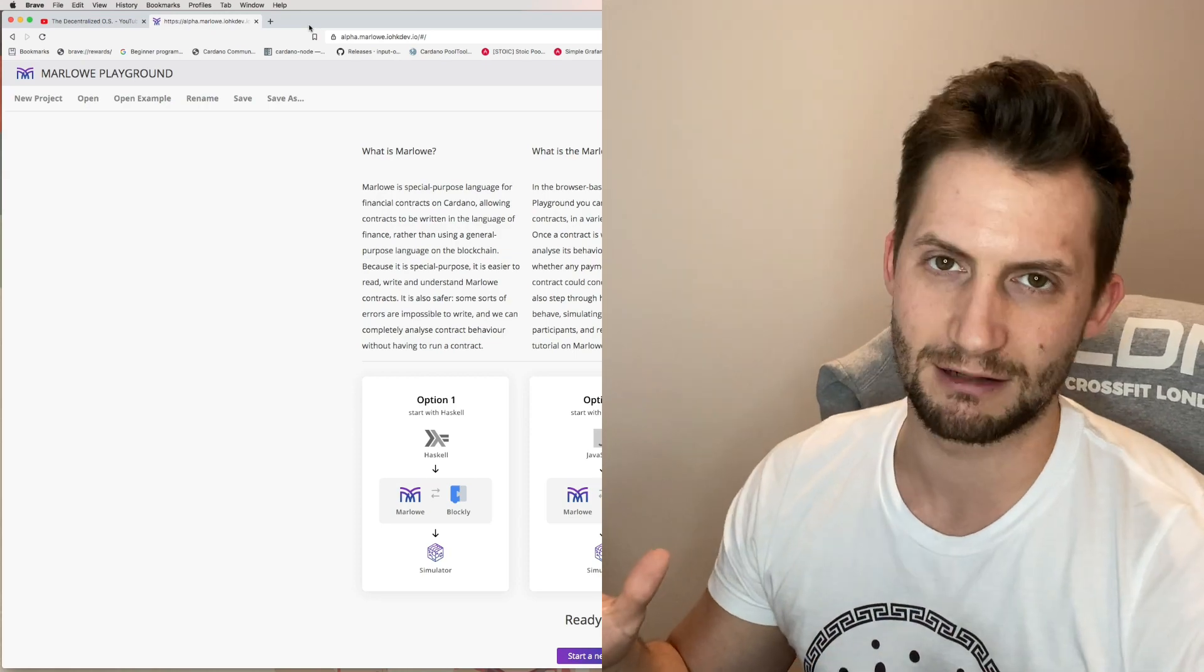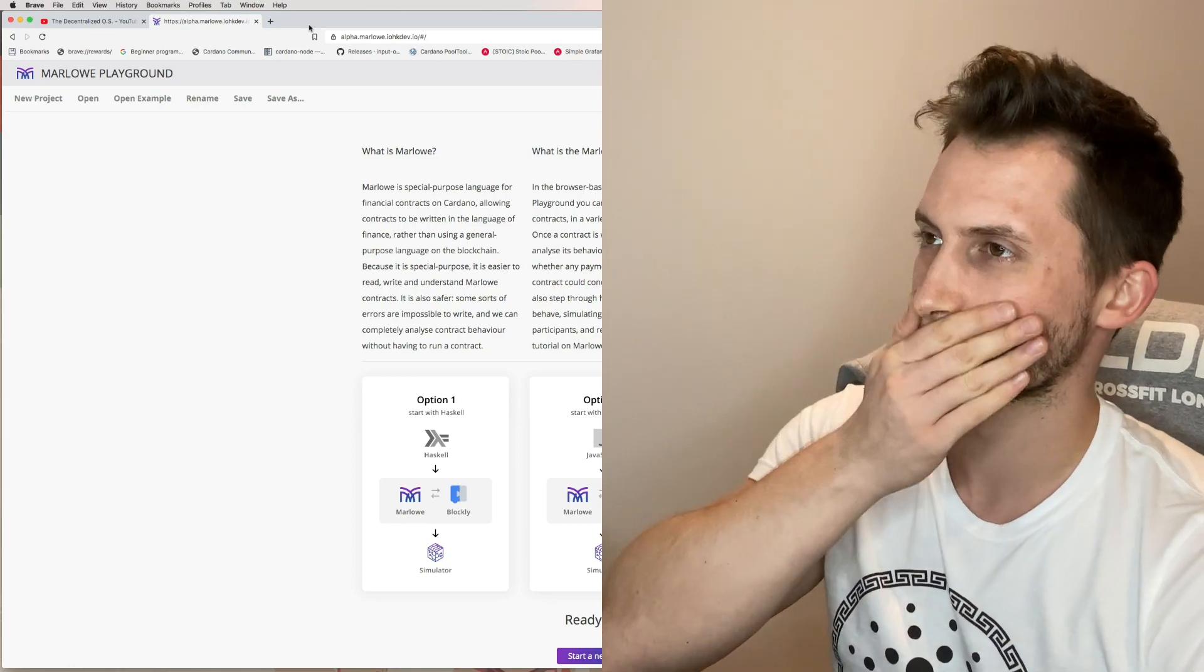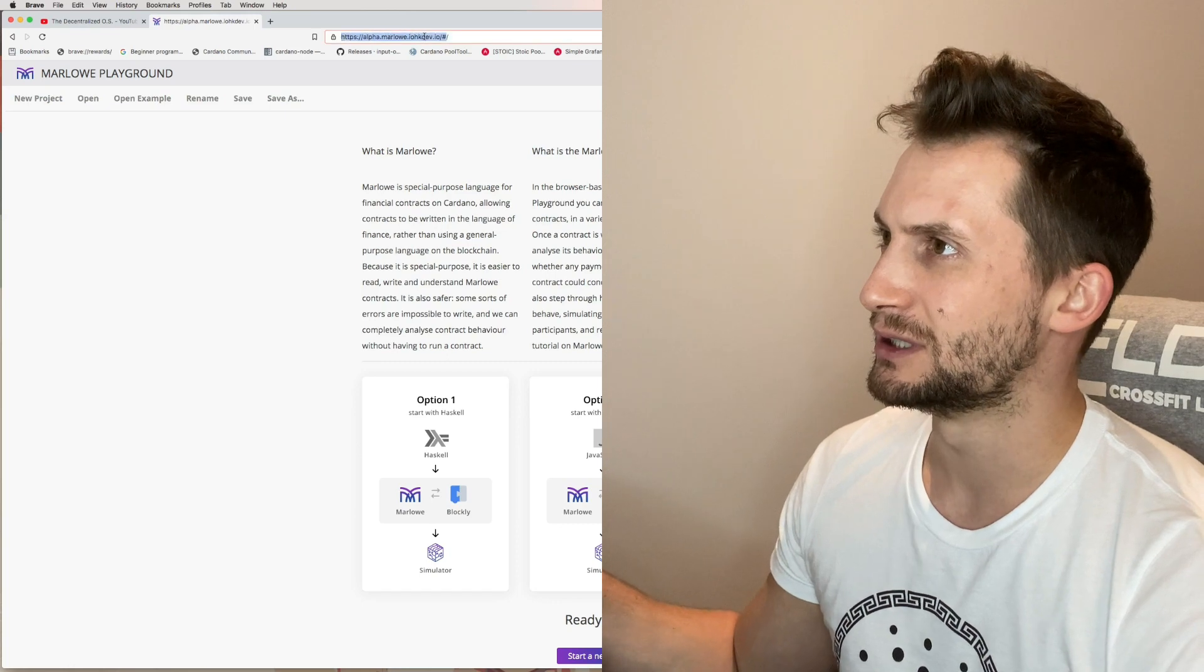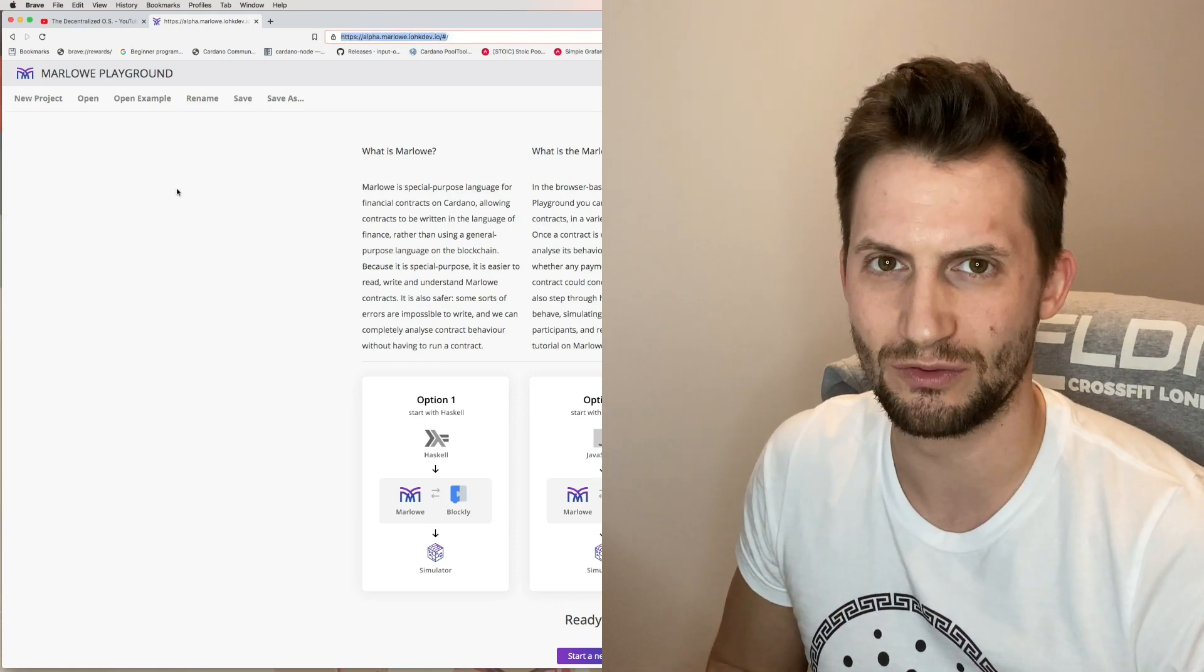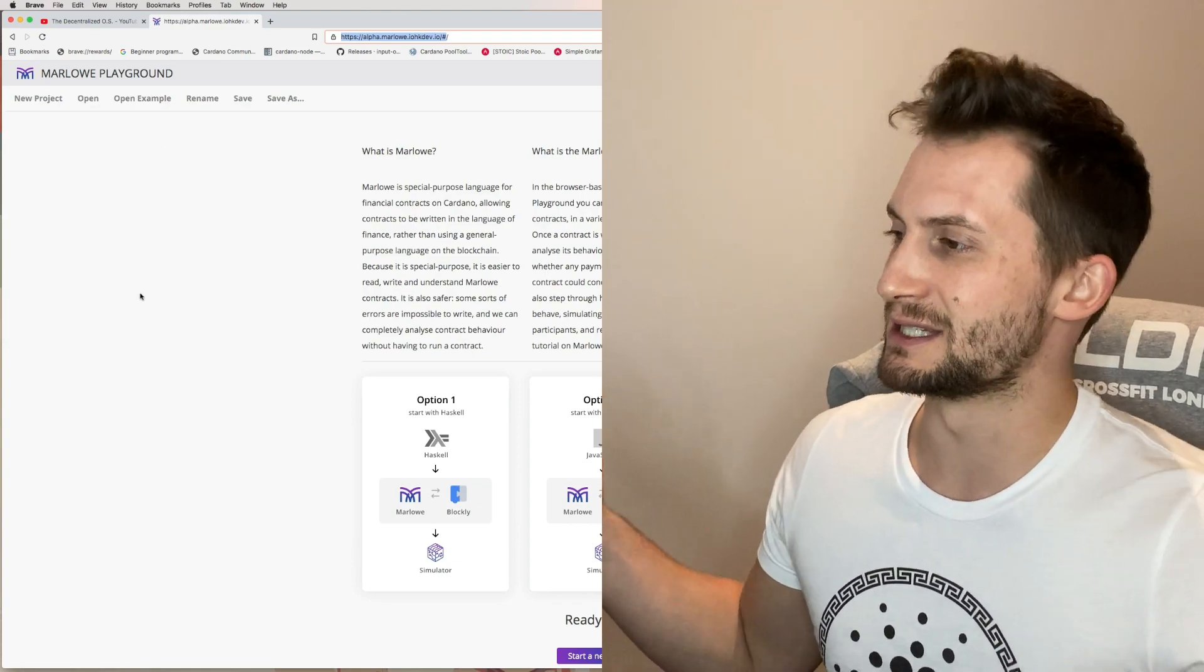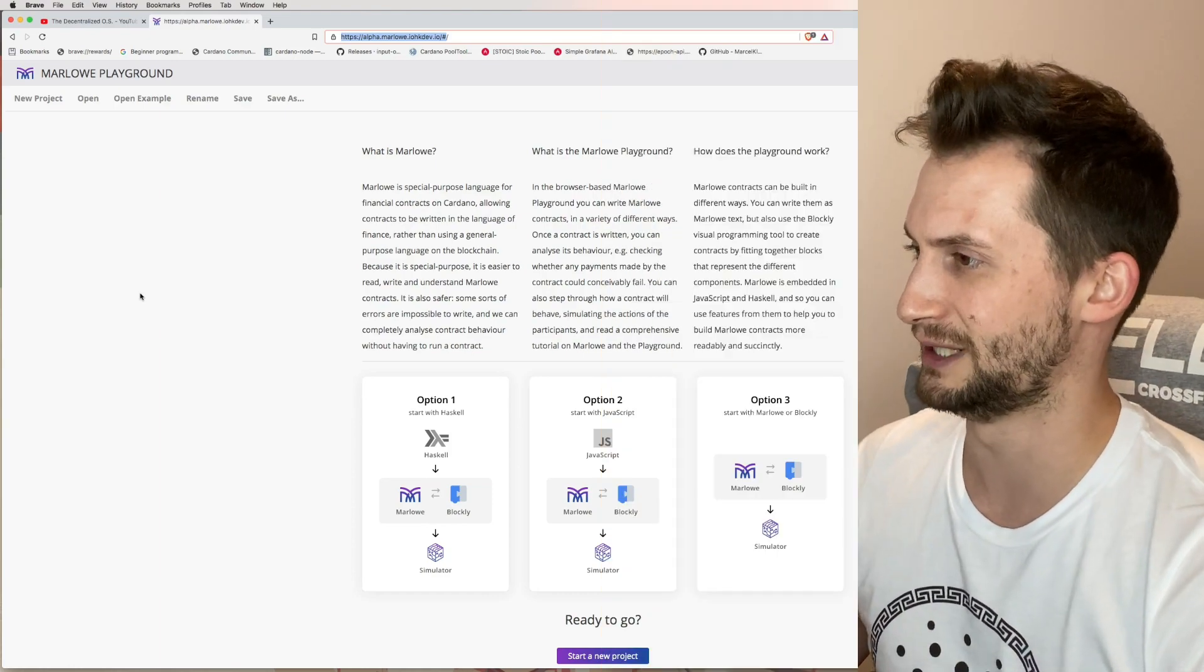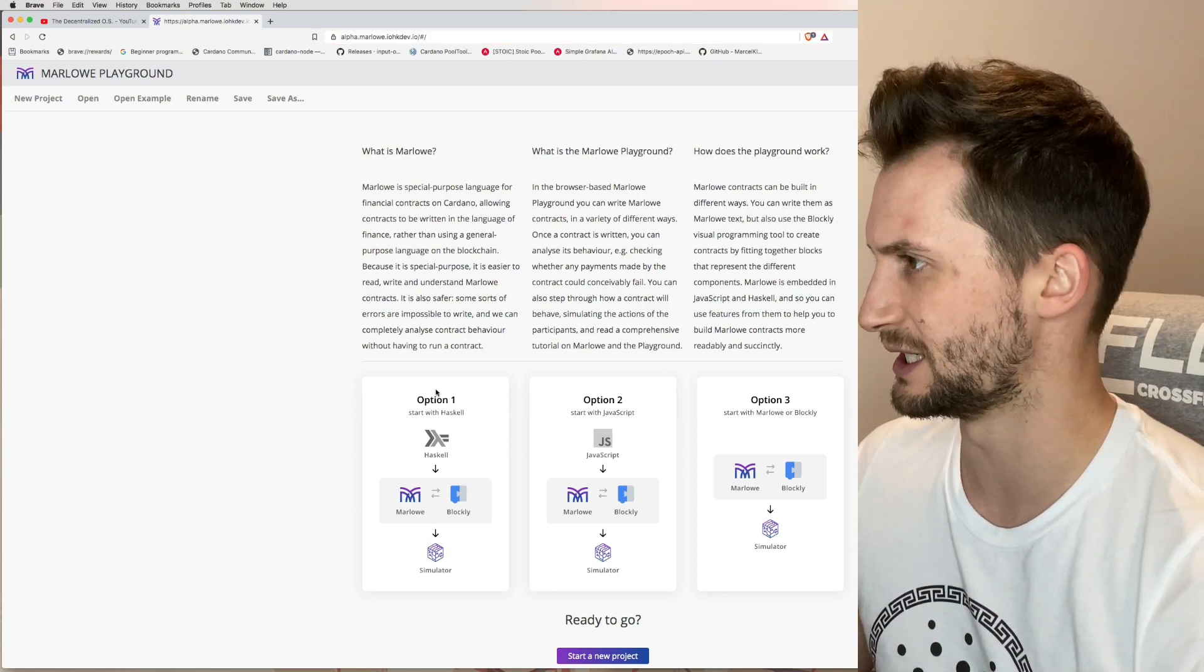The Marlowe playground is basically a testing ground for smart contracts on the Cardano blockchain. All you need to do to get there is go to alpha.marlowe.iohkdev.io, or you can just google it. This is a place where you can test smart contracts, get used to using Marlowe or Haskell or with JavaScript.